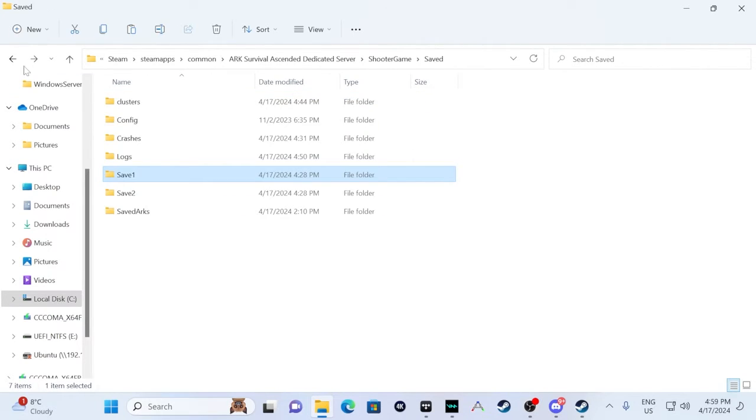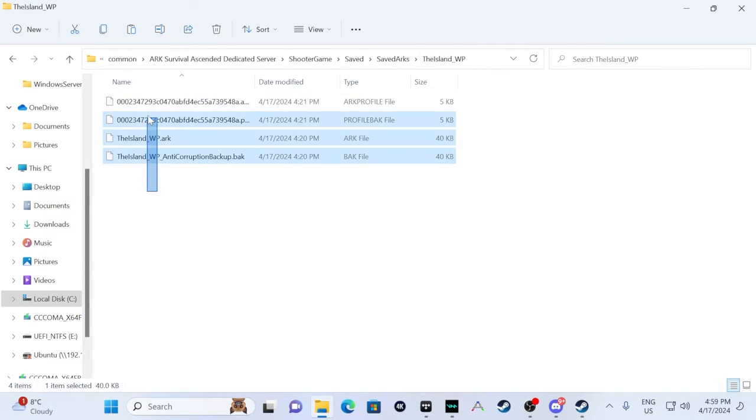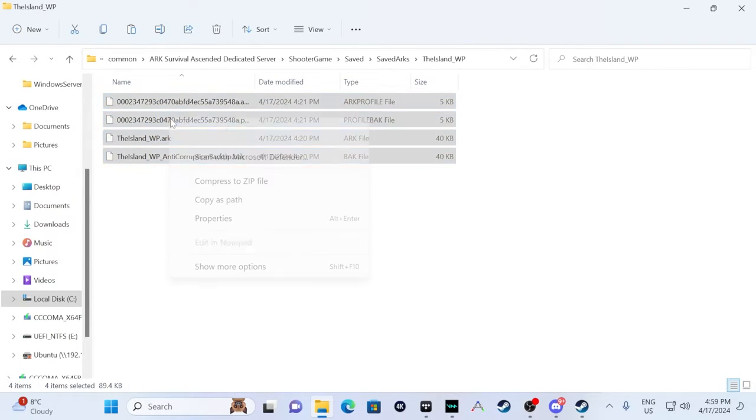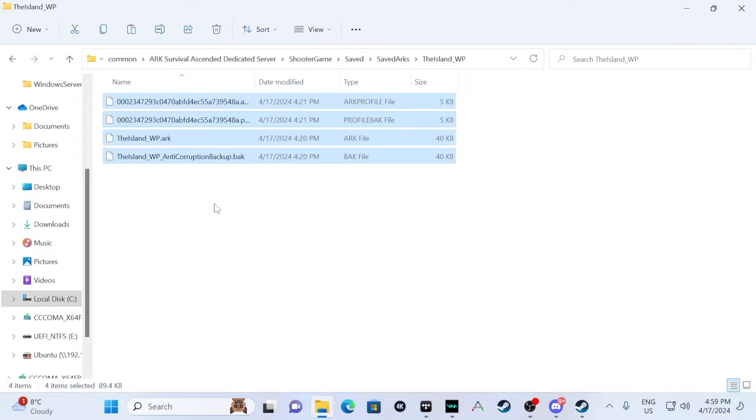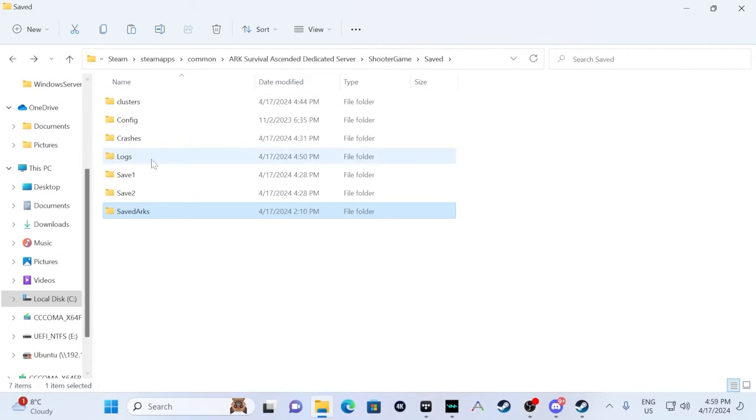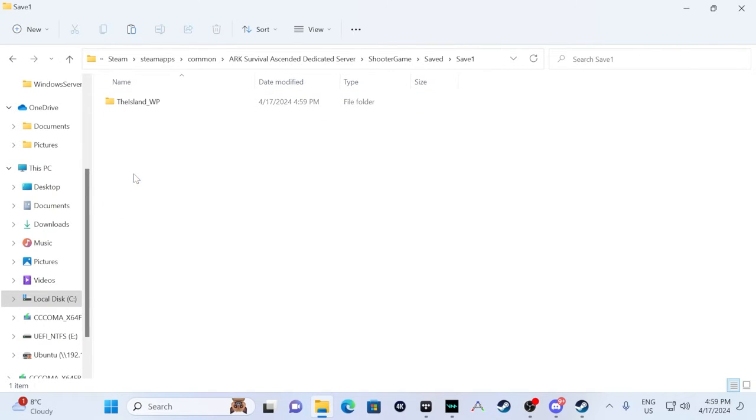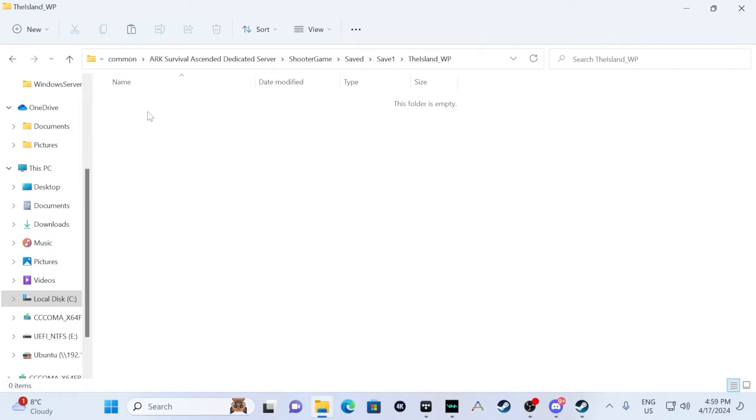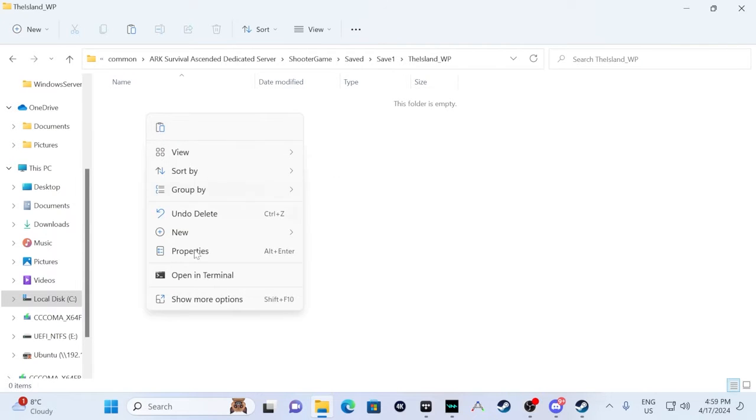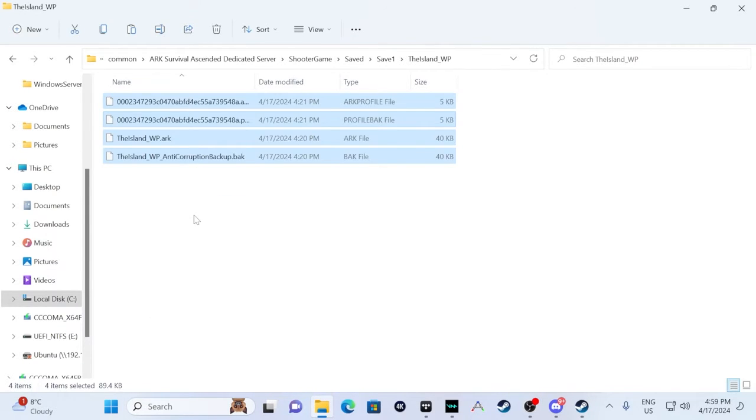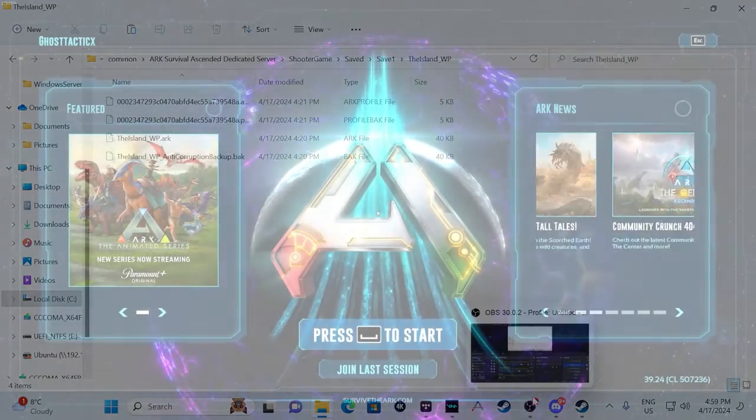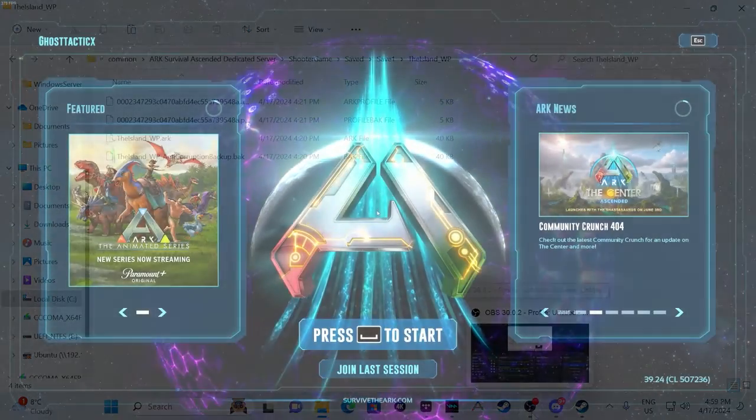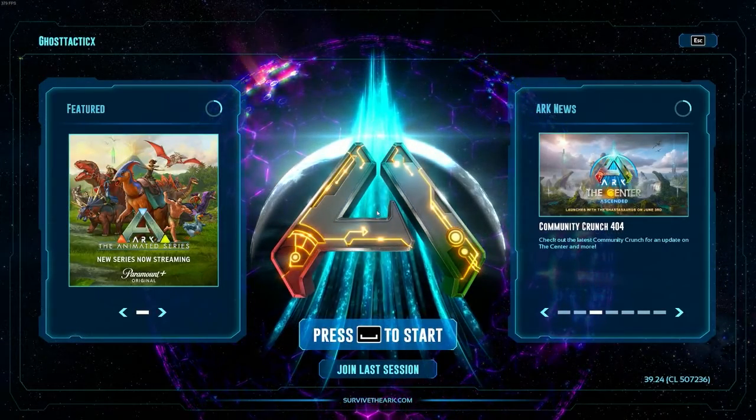And then we're going to go back up to saved arcs. And we're going to copy everything in here. So this is all your files. That's why I said it's a good idea to make a backup just in case. And we're just going to drop that into save one under the island WP. And then we're just going to paste that there. Now we're just going to start the server again using our arc cluster server dot bat that we created.